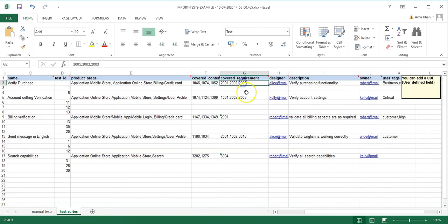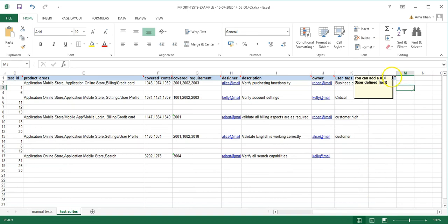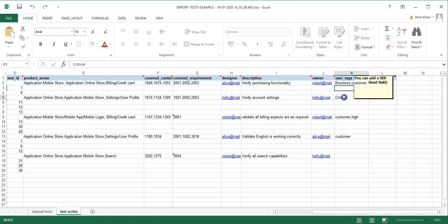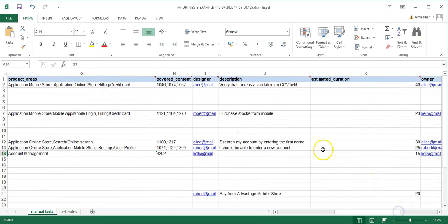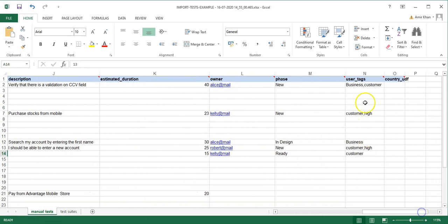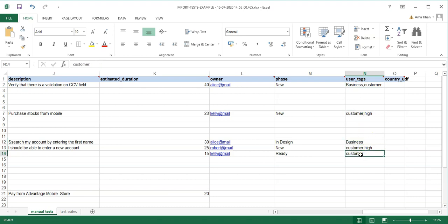The Designer and Owner fields on the test suites sheet also require valid users. You can add user tags as well, but the tags must already exist in your workspace — otherwise Octane will not allow the import. Now let me open my prepared file to show how the data is set up.